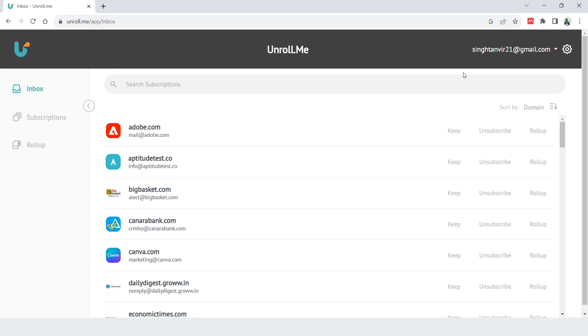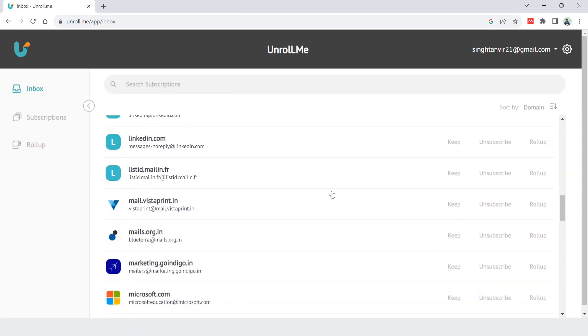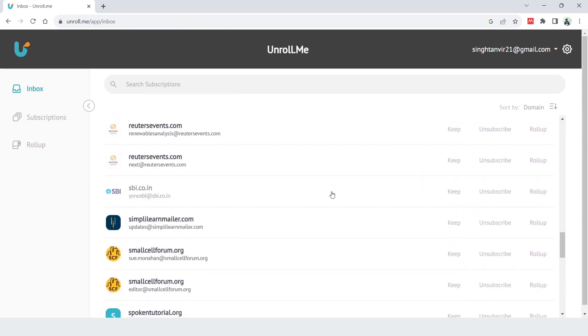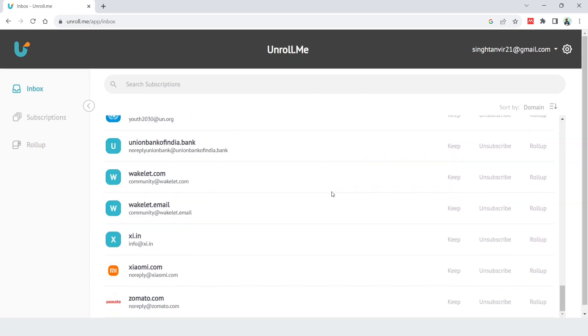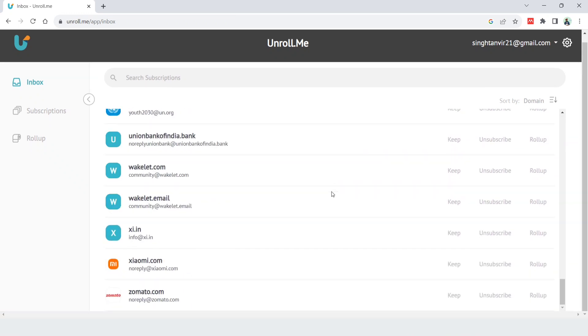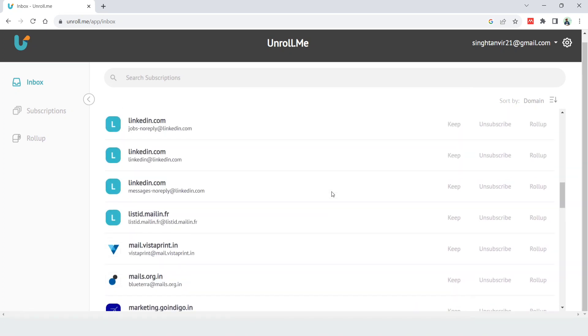So here you go. Here you can see that these are all my subscriptions. I'll scroll and you can see all these companies or websites send me emails on a daily basis.